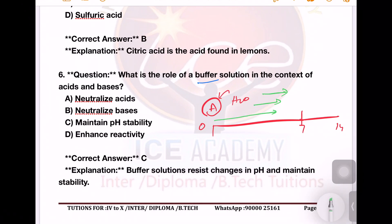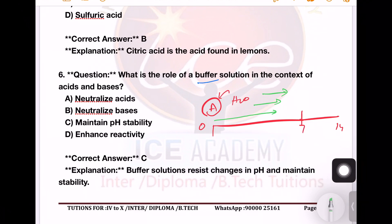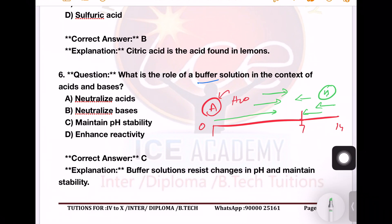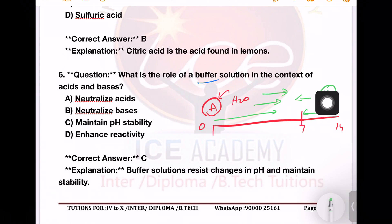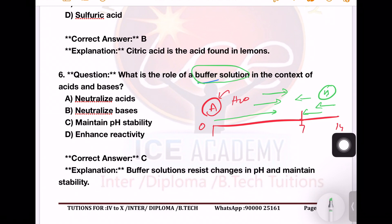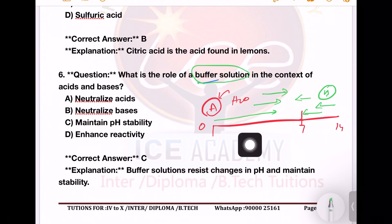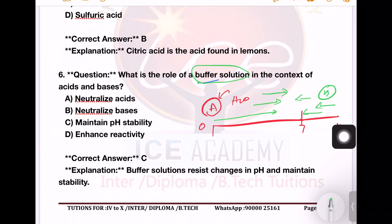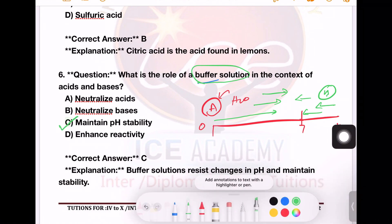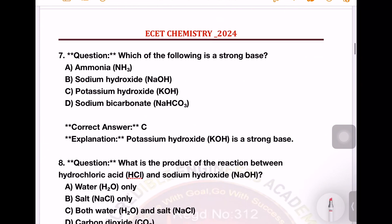If we add pH value, we would increase the pH value. If we add pH value in base, we would increase pH value in base. If we add pH value, we would use a buffer solution to change pH value. If you have a buffer solution, you need to add water, acid, base, or pH value — so it maintains the pH stability. Option number C is the right answer.